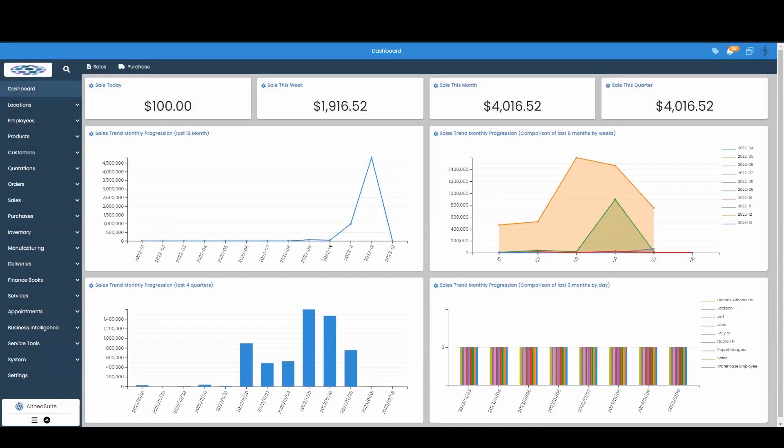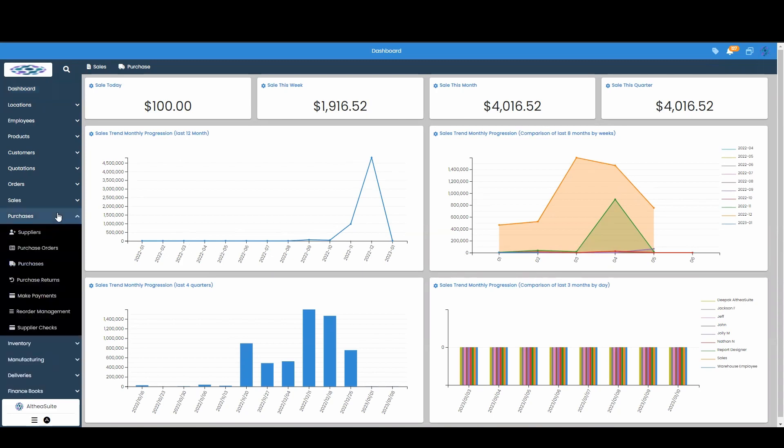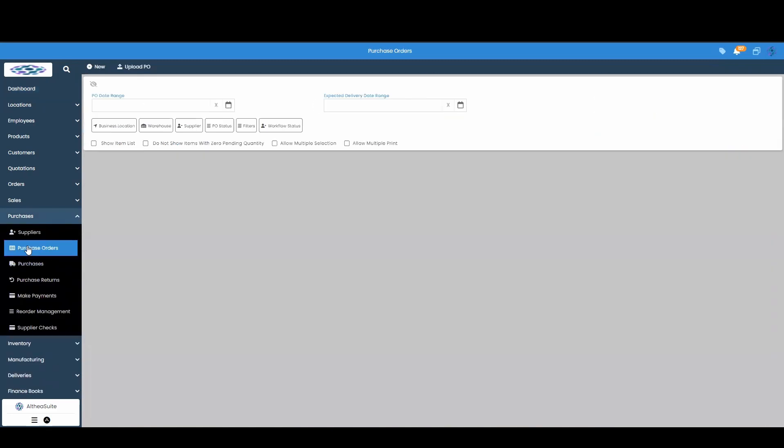Hello and welcome to Altia Suite. Today I'm going to show you how to create a new purchase order. To get started, we're going to go over to our purchase module and go into our purchase orders.